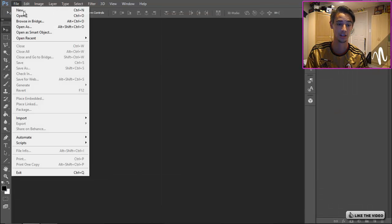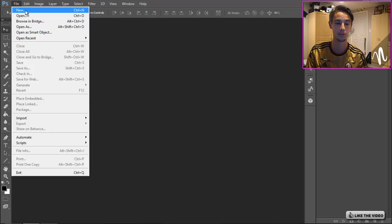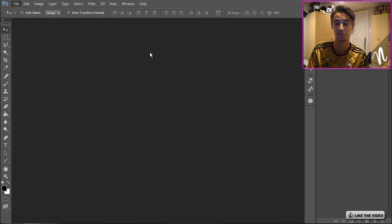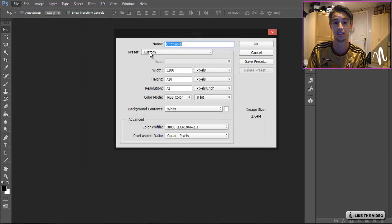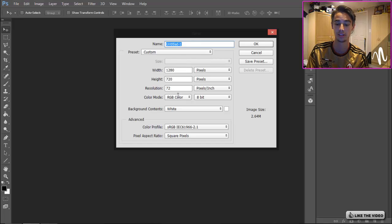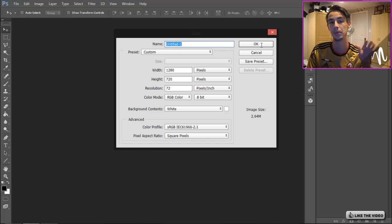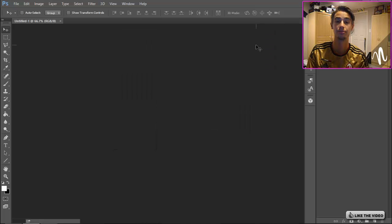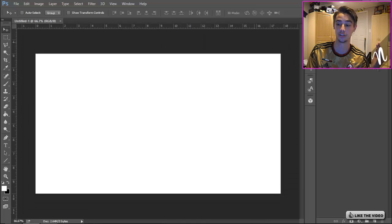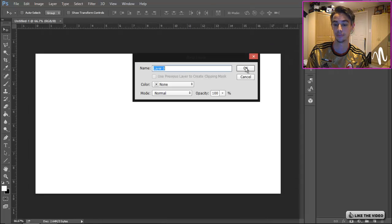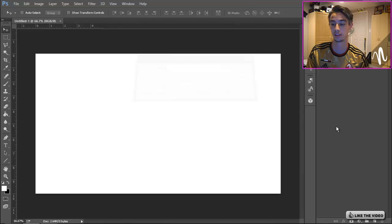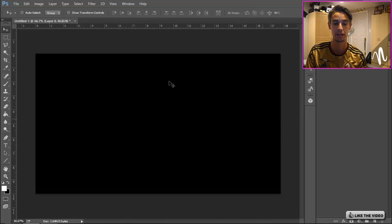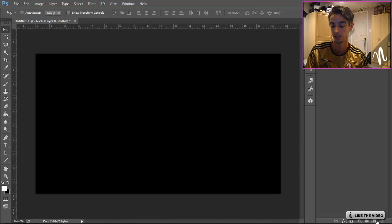You want to go to Photoshop and create a new document. My computer is going to be very slow so I apologize for that. I'm gonna go 1280 by 720, 72 resolution. You can make it bigger if you want depending what you're doing, but for my computer's sake I got to keep it small. I'm gonna double click the background layer to unlock it, Ctrl+I to make the background black.